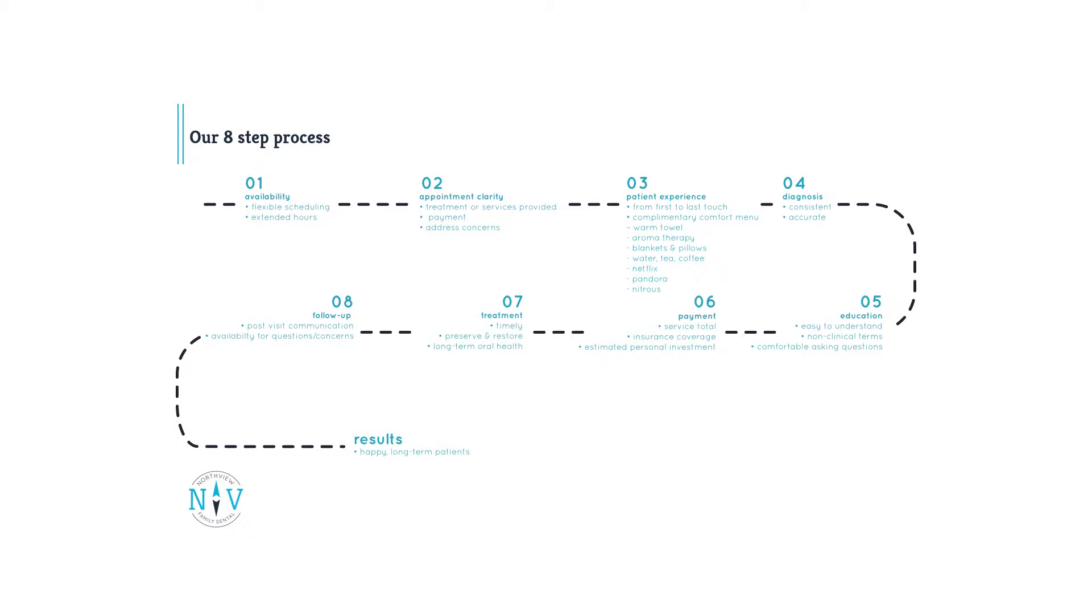Step seven, treatment. We're committed to patients getting the treatment they need as quickly as possible to preserve, restore, and ensure oral health for the long term.